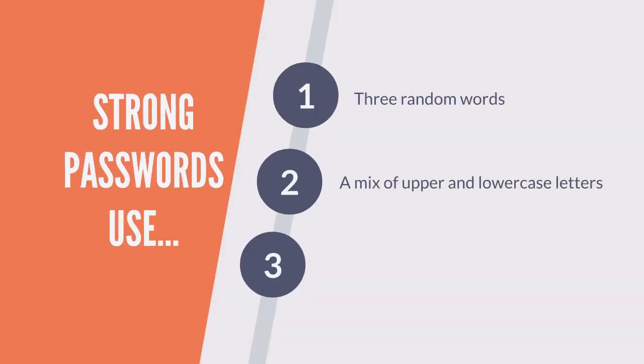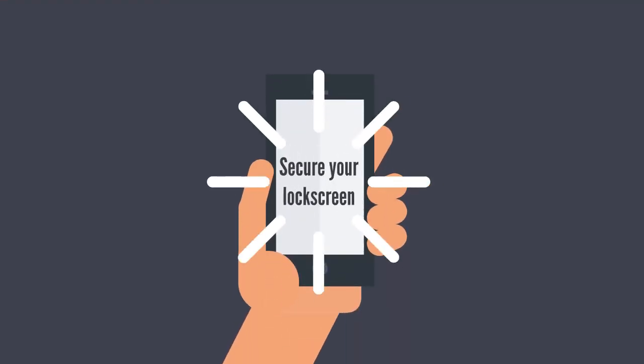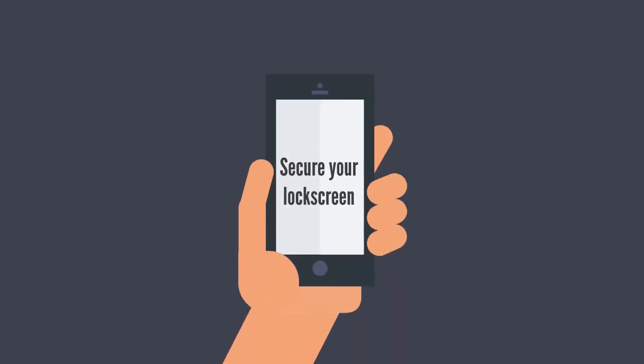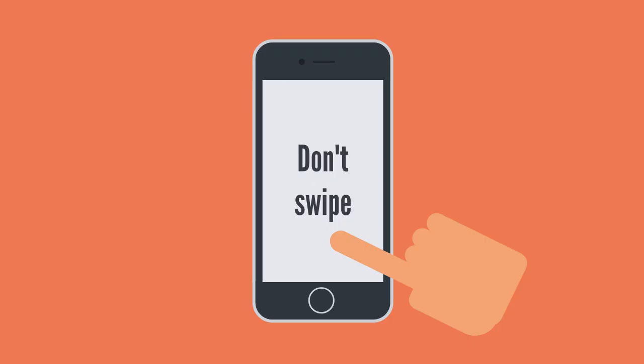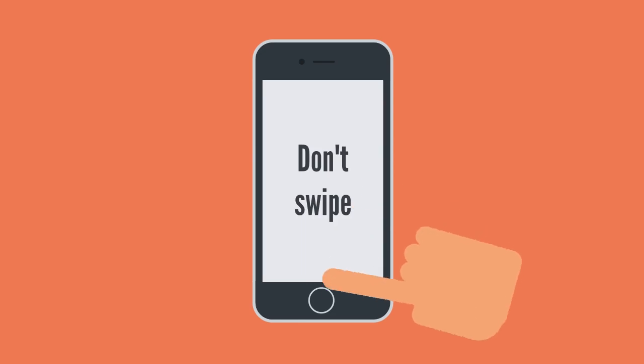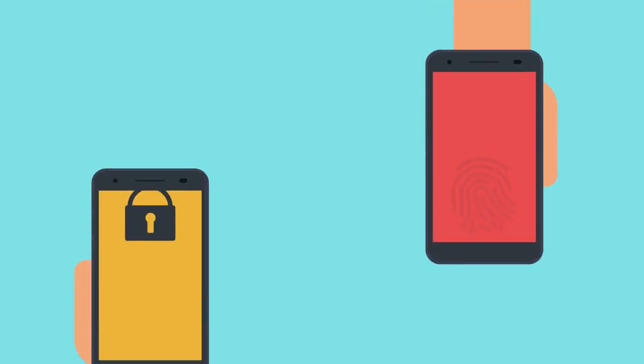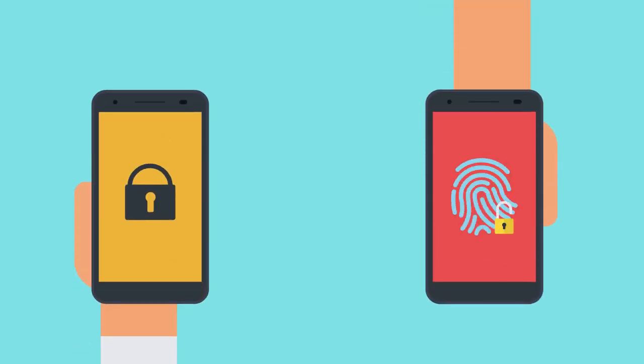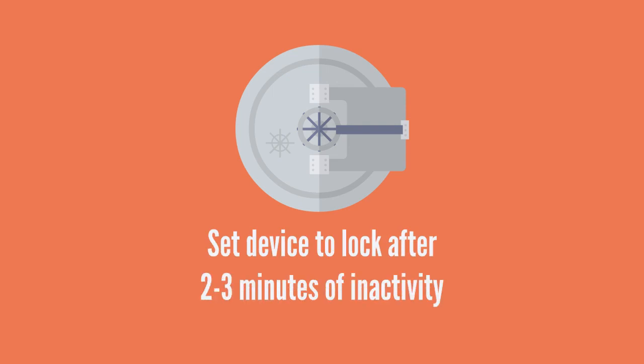Make your device's lock screen more secure. Swipe pattern unlocking is not recommended as your swipe marks can be easily visible to others. Ensure that there is a maximum limit of 10 login attempts before the user has to wait to try again. Make sure your devices are locked when not in use. It's a good idea to set the device to lock after two to three minutes of inactivity.